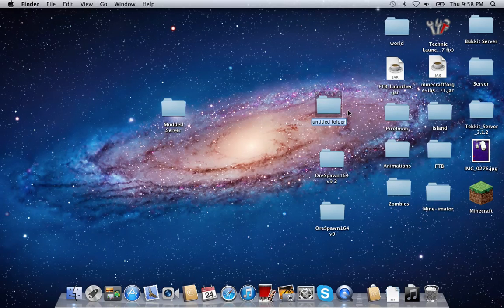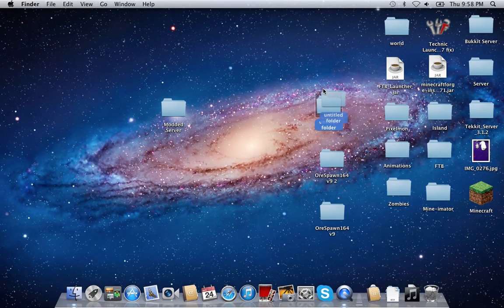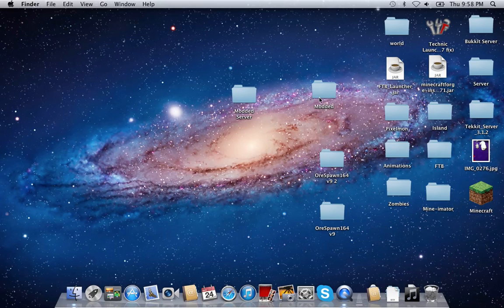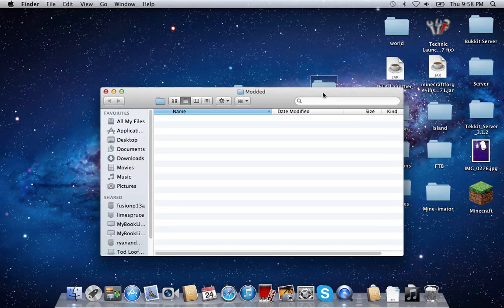You're going to create a new folder. As you can see, I've done that right here already, so I'll go ahead and do it again. We're going to create this and name it modded. I wouldn't name it modded server, but this is just to save time since I've already created one. Go into it — it's empty right now, no problem.